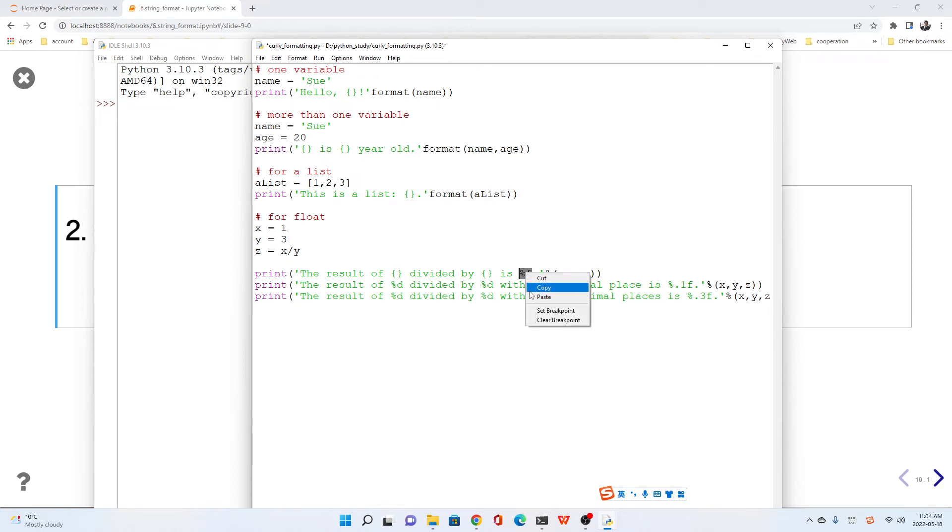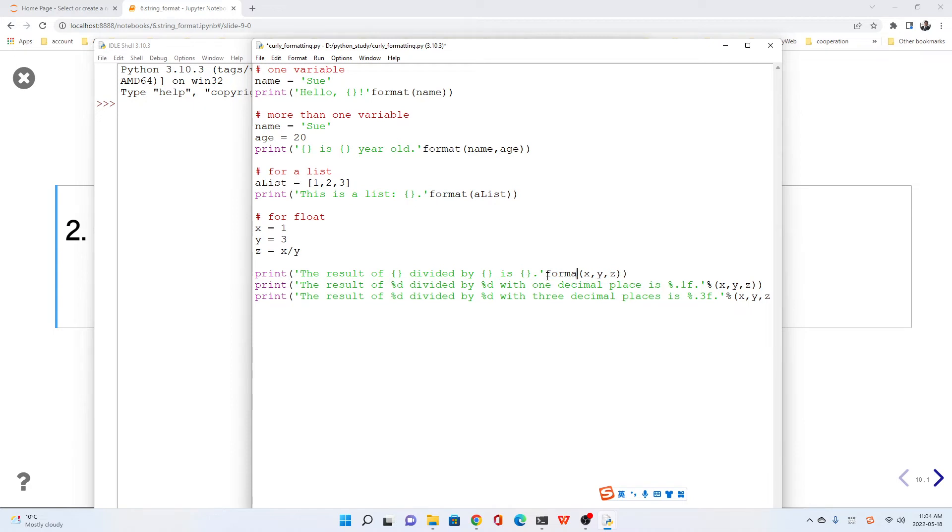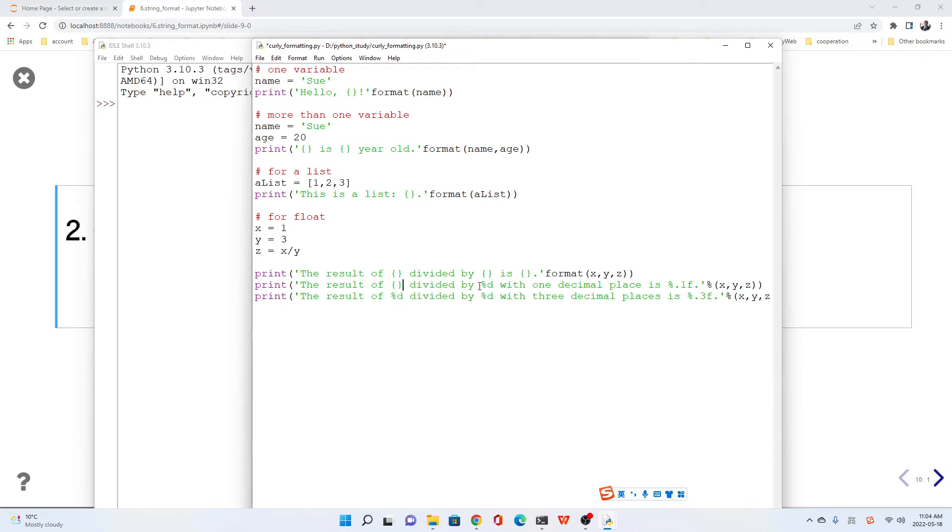Here, do change here. The percent changes to format. Here, percent, percent.